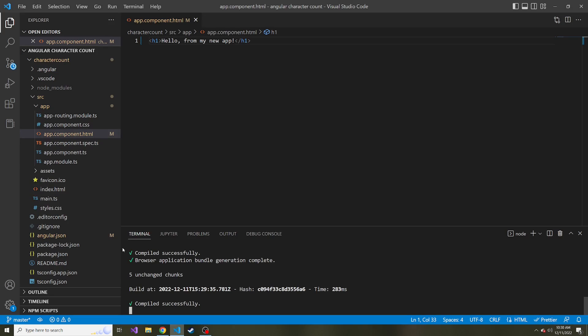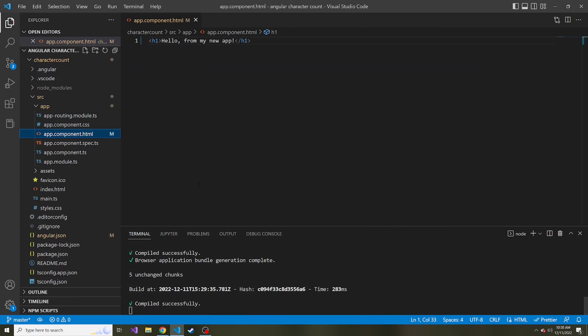This is where we left off. We just created our Angular app, and we didn't really do much from there. We just added, I think, an H1 to our app just to show how the main component, the app component.html, can be altered and displayed and recompiled instantly after saving. So if you're new to Angular,